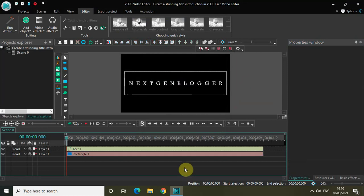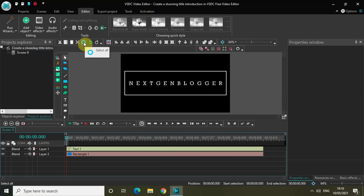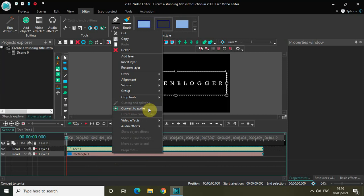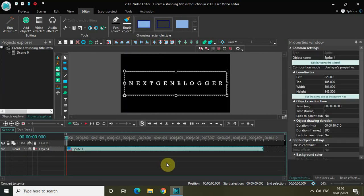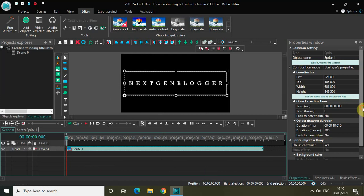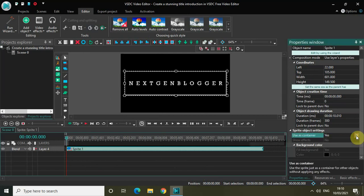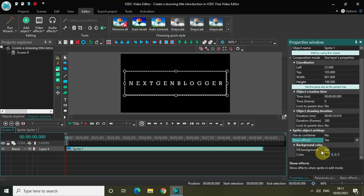Now I'd like to convert the rectangle object and the text object into a sprite, because I'll need a sprite for the next steps. Click on Select All to select all objects in the editor, then right-click on any object and click Convert to Sprite. Inside the sprite object settings in the properties window, set Use Container to No, Show Effects to Yes, and Fill Background to No.